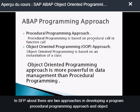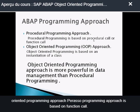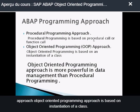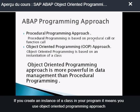In SAP ABAP, there are two approaches in developing a program: procedural programming approach and object-oriented programming approach. Procedural programming approach is based on function calls — if you call a function module or subroutine in your program, it means you use procedural programming approach. Object-oriented programming approach is based on instantiation of a class — if you create an instance of a class in your program, it means you use object-oriented programming approach.